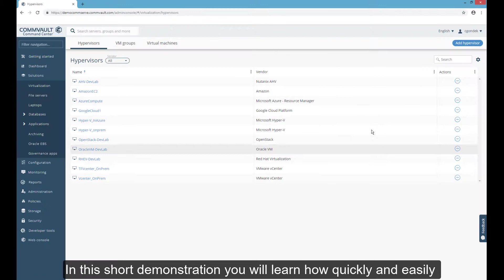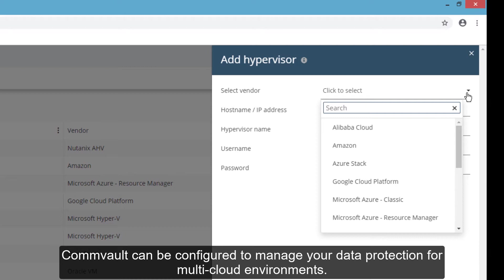In this short demonstration, you will learn how quickly and easily Commvault can be configured to manage your data protection for multi-cloud environments.